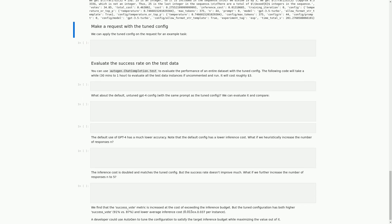In this cell, we will use the optimized configuration found in the previous cell to generate a response for a math problem, applying this configuration to an example task from the tuning data. The code will create a response using the Autogen.ChatCompletion.Create function, passing in tune_data[1] as the example task and the config_list created earlier, along with the optimized configuration. After generating the response, we will evaluate it using the avow_math_responses function and the tune_data[1] example task. The results are stored in the metric_results variable, and we will print out the generated response and metric results.